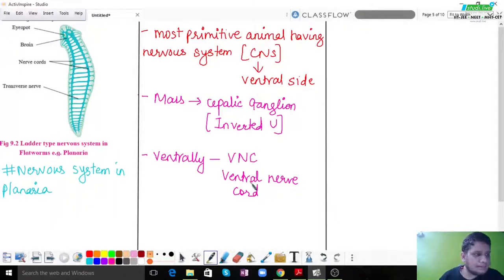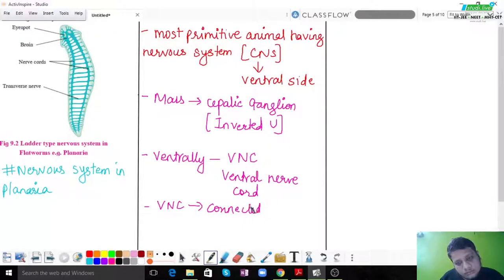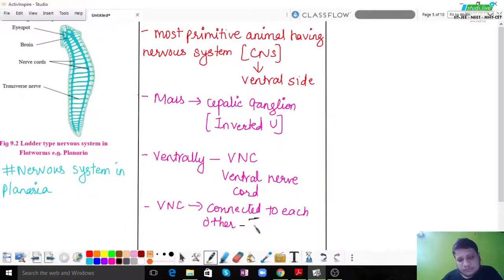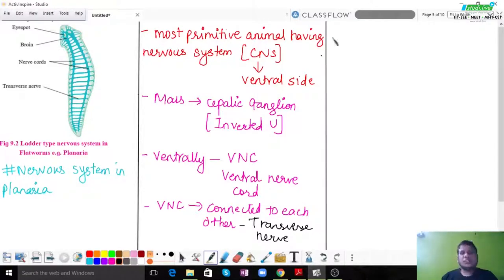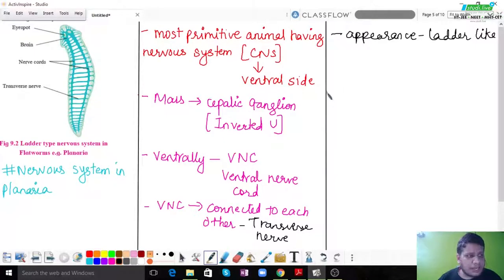Both VNCs in Planaria are connected to each other with the help of transverse nerves. Because of this connection, the overall appearance of the nervous system is ladder-like — the whole system looks like a ladder. This is one of the most important features of Planaria's nervous system. It also has sensory cells distributed throughout the body.